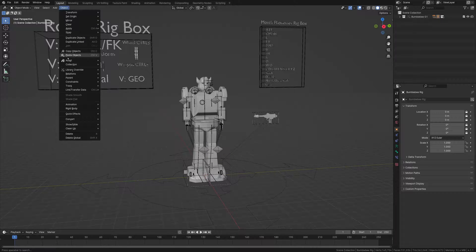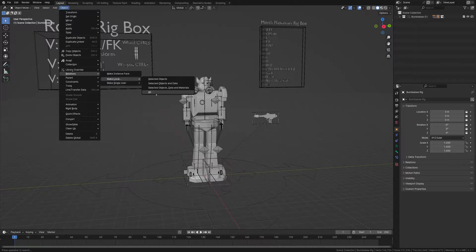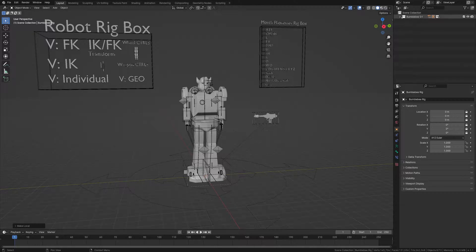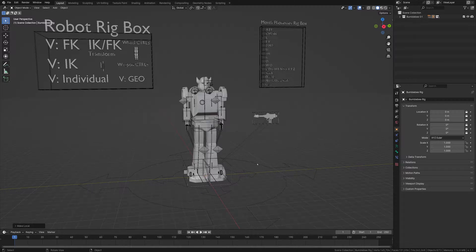Going back to Object, we're going to go Relations, Make Local. For right now, I'm just going to hit All. And as you can see, the icon has disappeared.